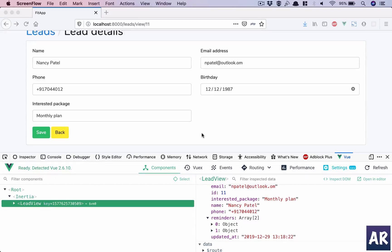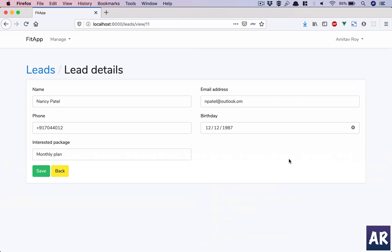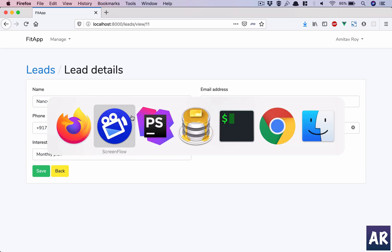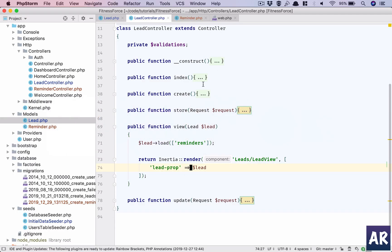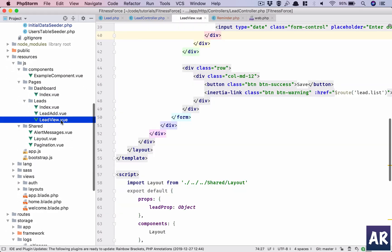So to list the reminders below the leads view, we can use the same kind of card view and list them. Let's see how we can start the development.